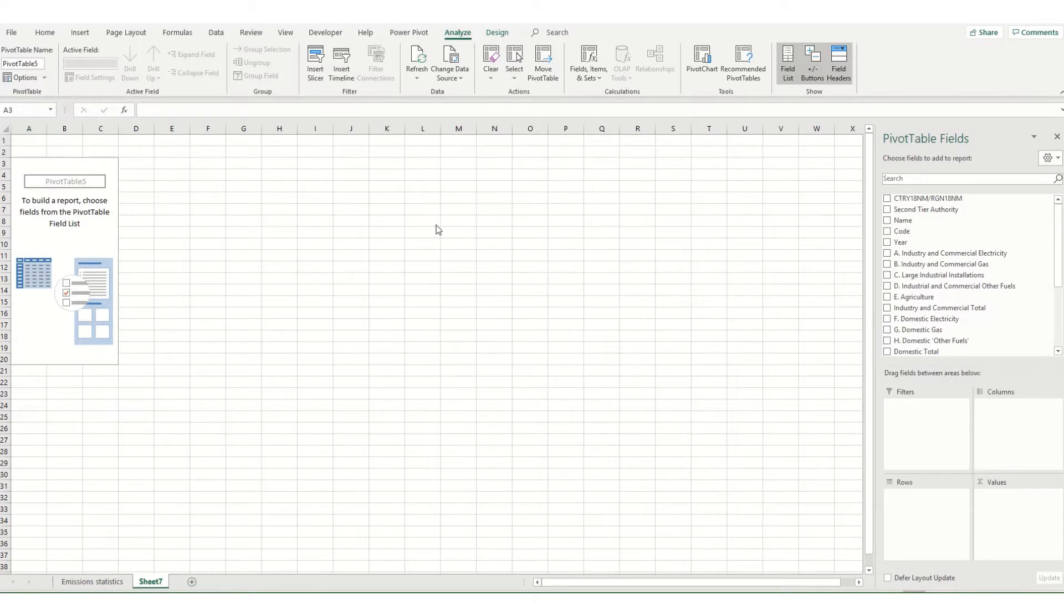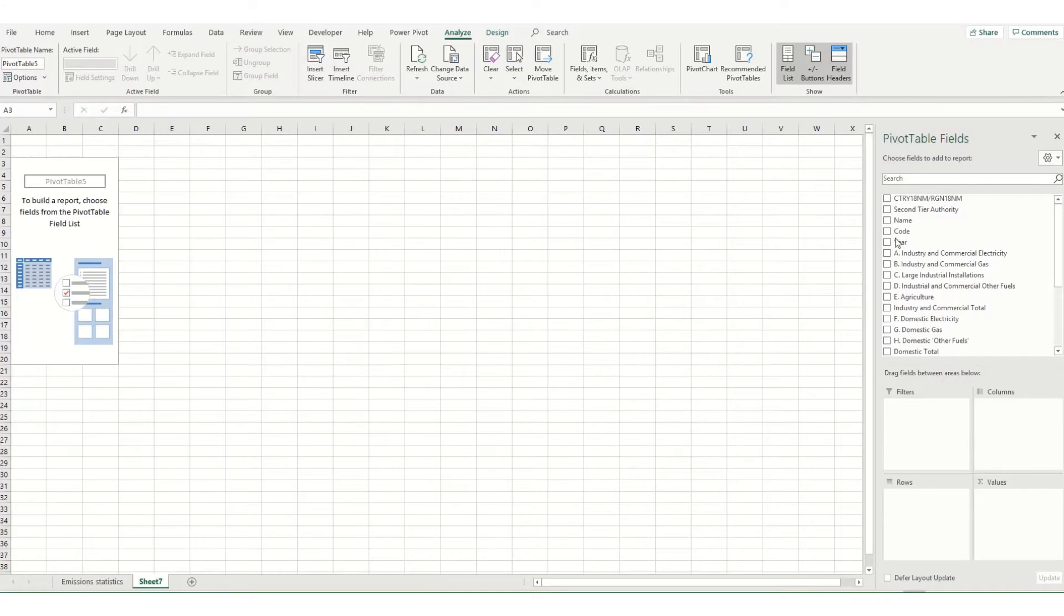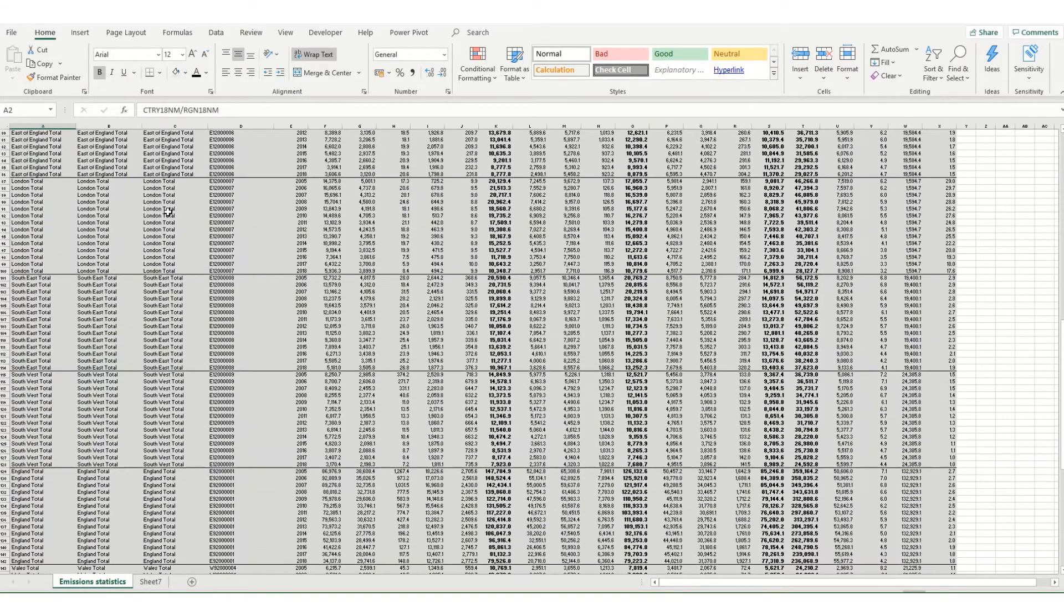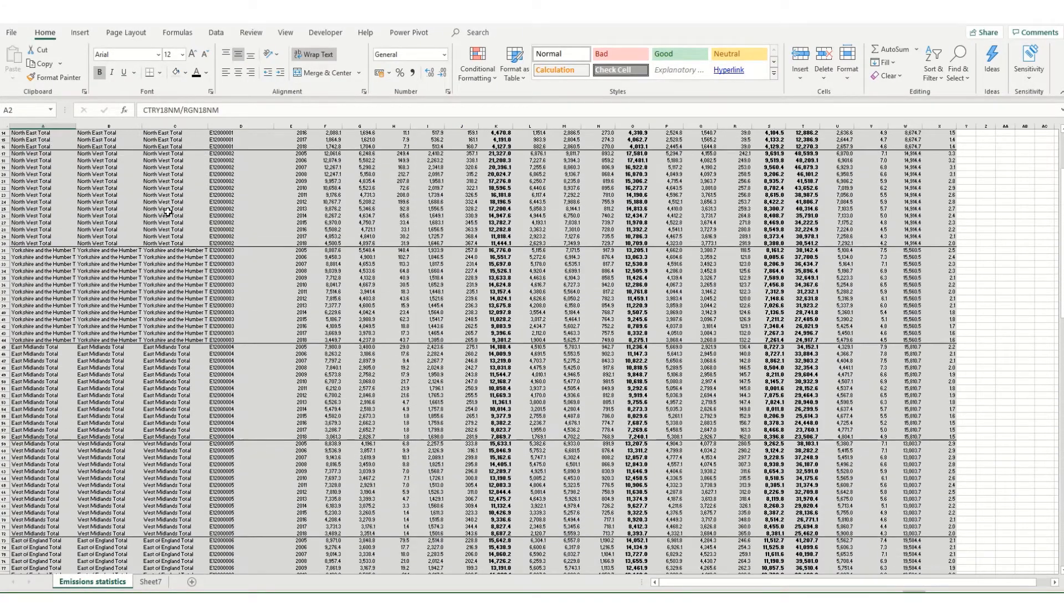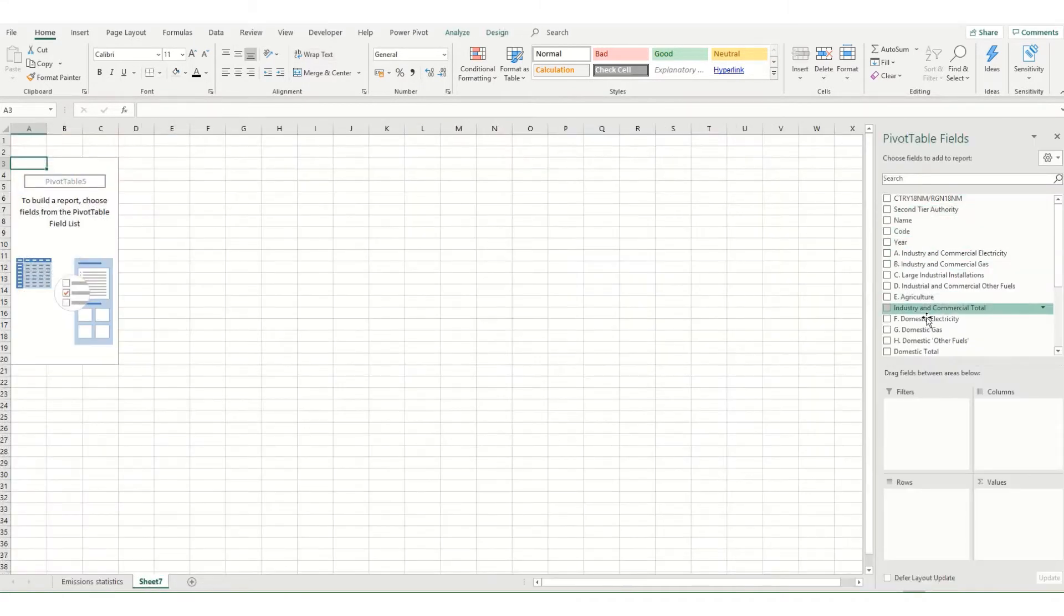Once you've inserted your pivot table you'll need to decide what fields you want to have displayed. Essentially what it's done here on the side in this pivot table fields box, it selected a number of fields which is simply a column header from your source data. If we go back to the top here and look at our headers across here, that's what appears in this list.